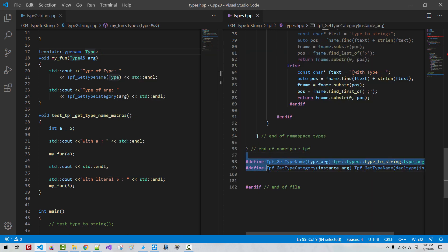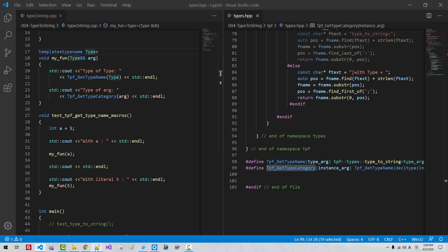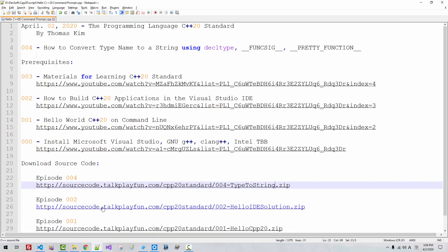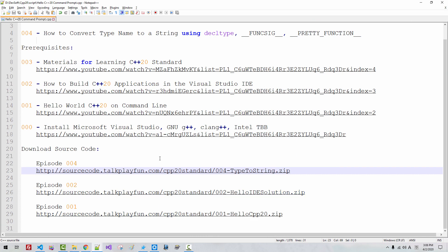Using these two macros, getTypeName and getTypeCategory, I could understand the C++ type system and implement C++ type functions. I will upload the complete source code to my website. By the time you watch this video, you can double click this link and download the complete source code. Please subscribe to my YouTube channel. Thank you for watching.